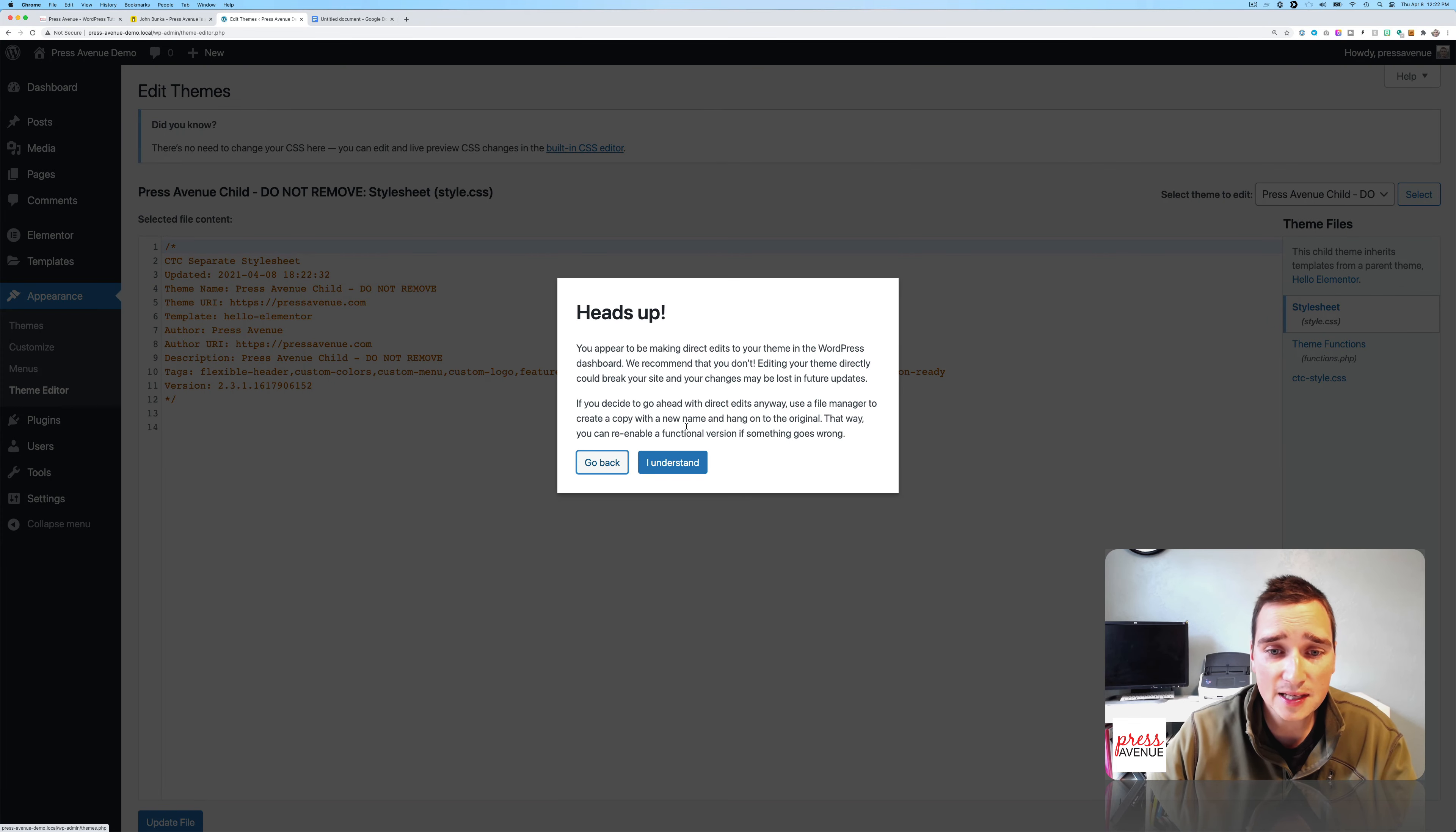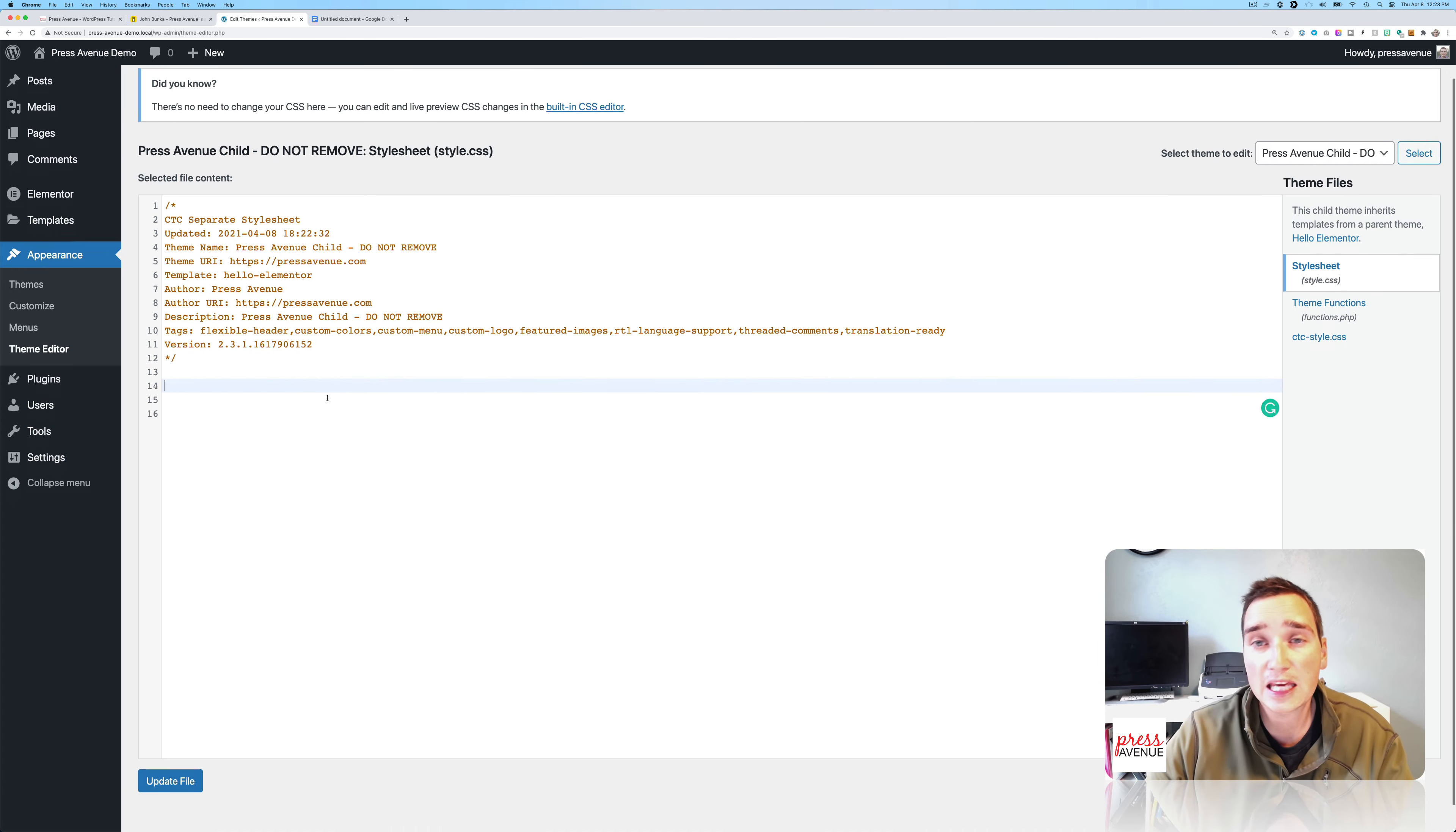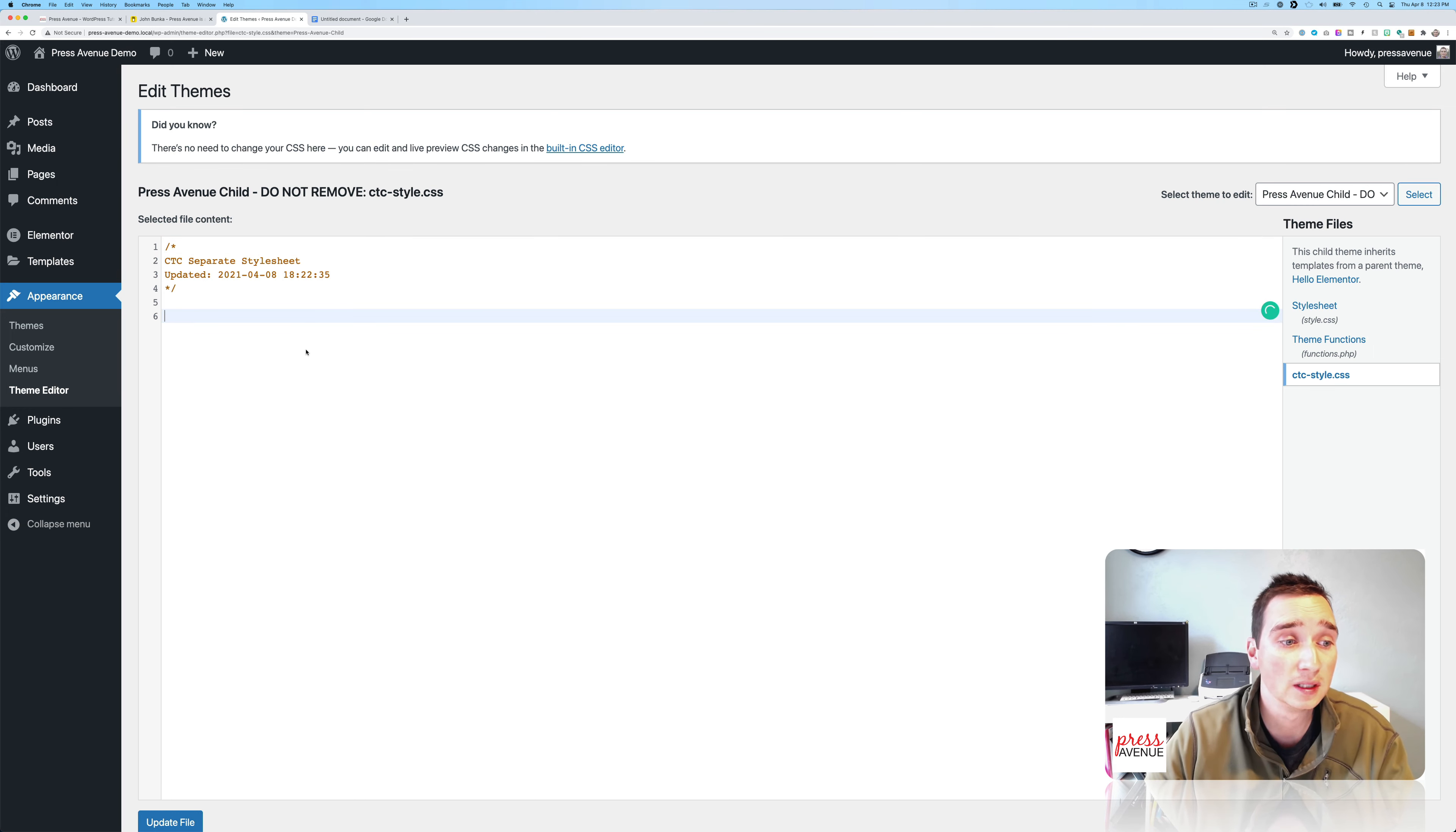And then under Theme Editor. Hey, heads up. I get it. If you see here, it has CTC separate style sheet. And then it says the name that I put in, etc. So it's all here. And then I can add my additional styling here, which is really great. And then we can see the other style sheet here as well. And there's nothing in it because this theme itself is very simple.